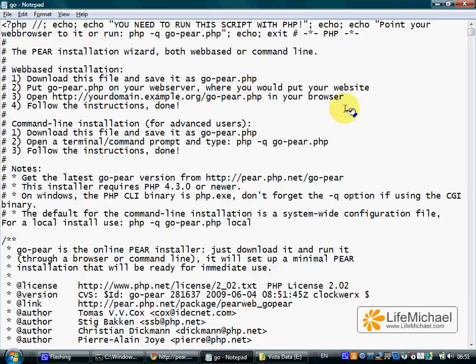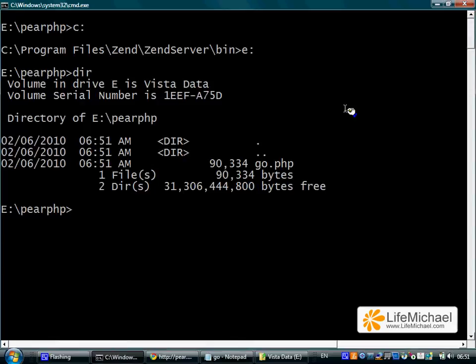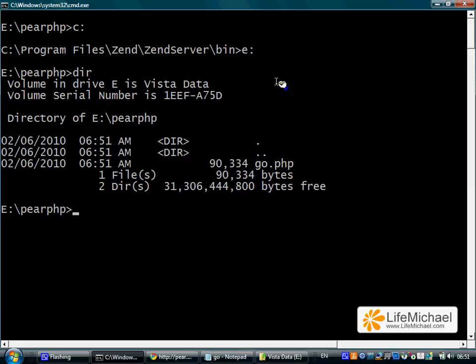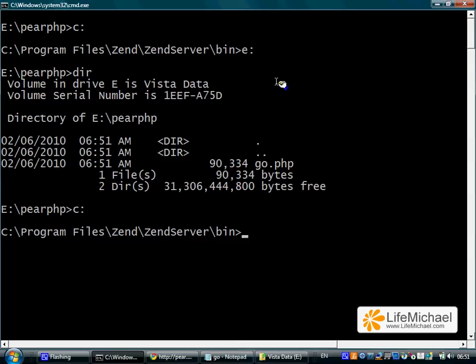You should already have it on your desktop once you install a PHP environment. In this case, I have the php.exe file located within the bin folder, a subfolder within the Zend Server folder.